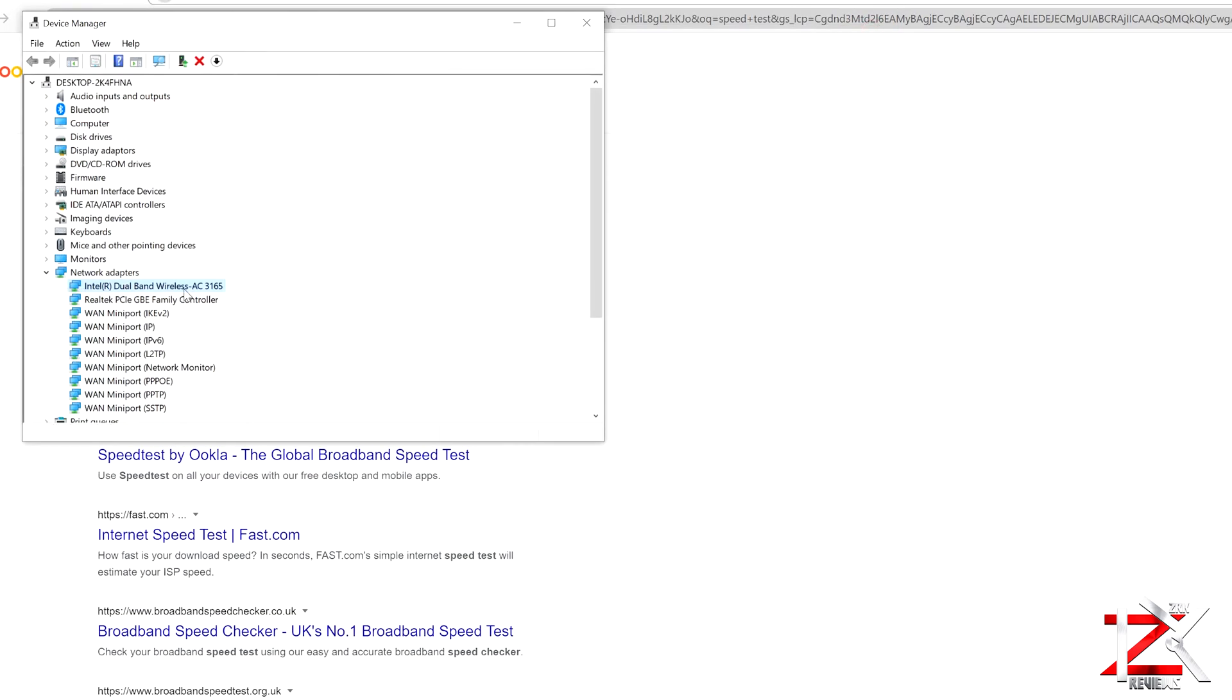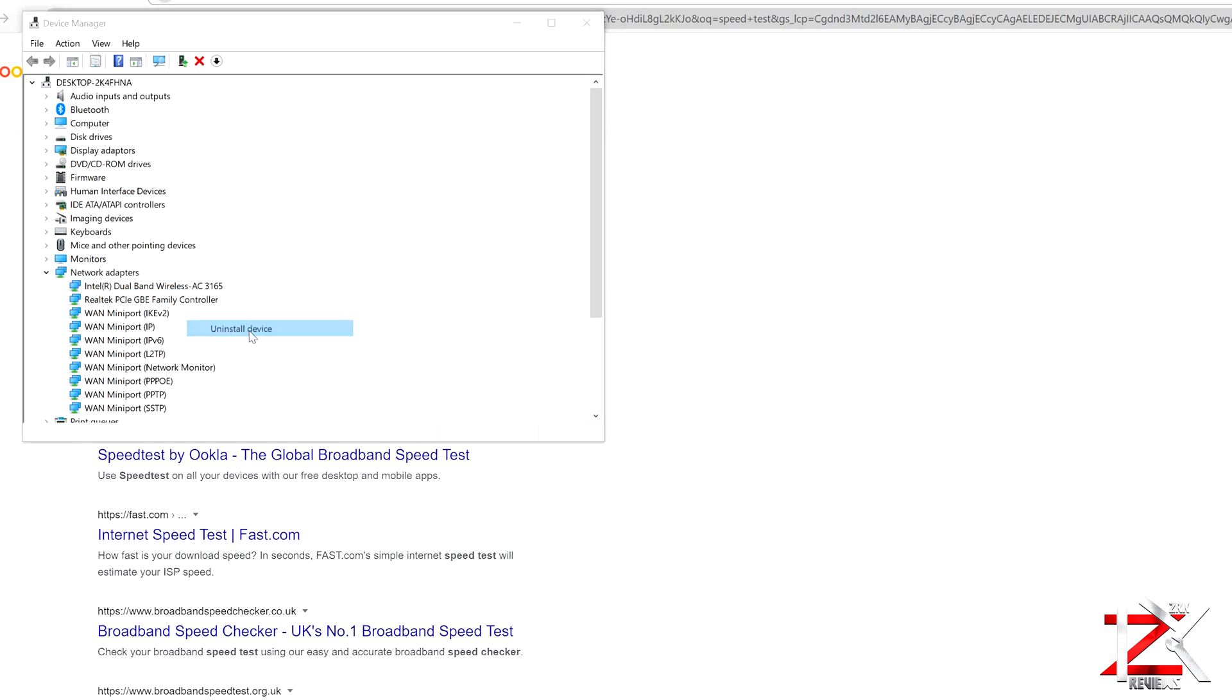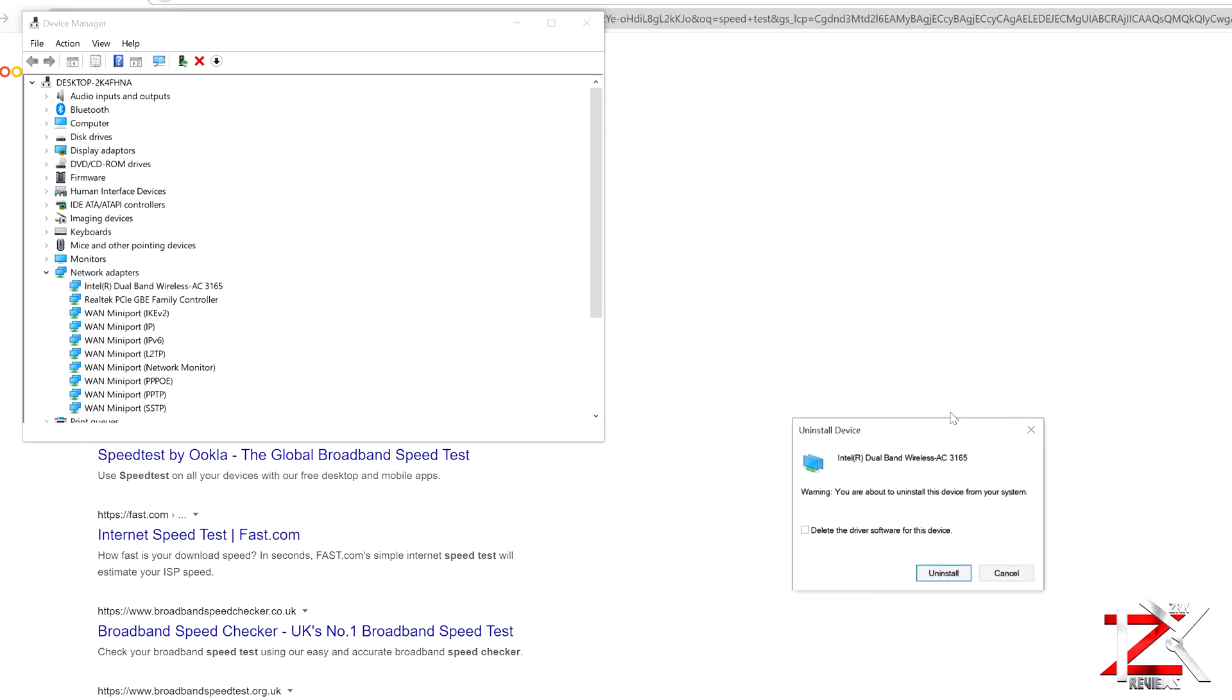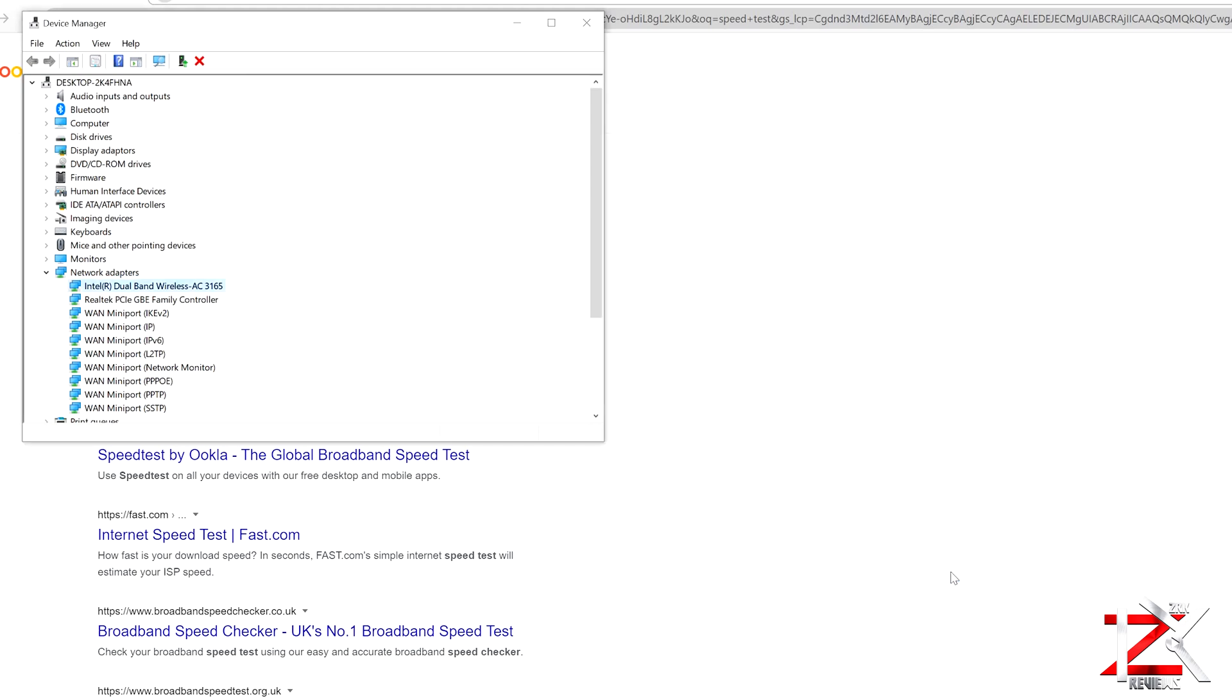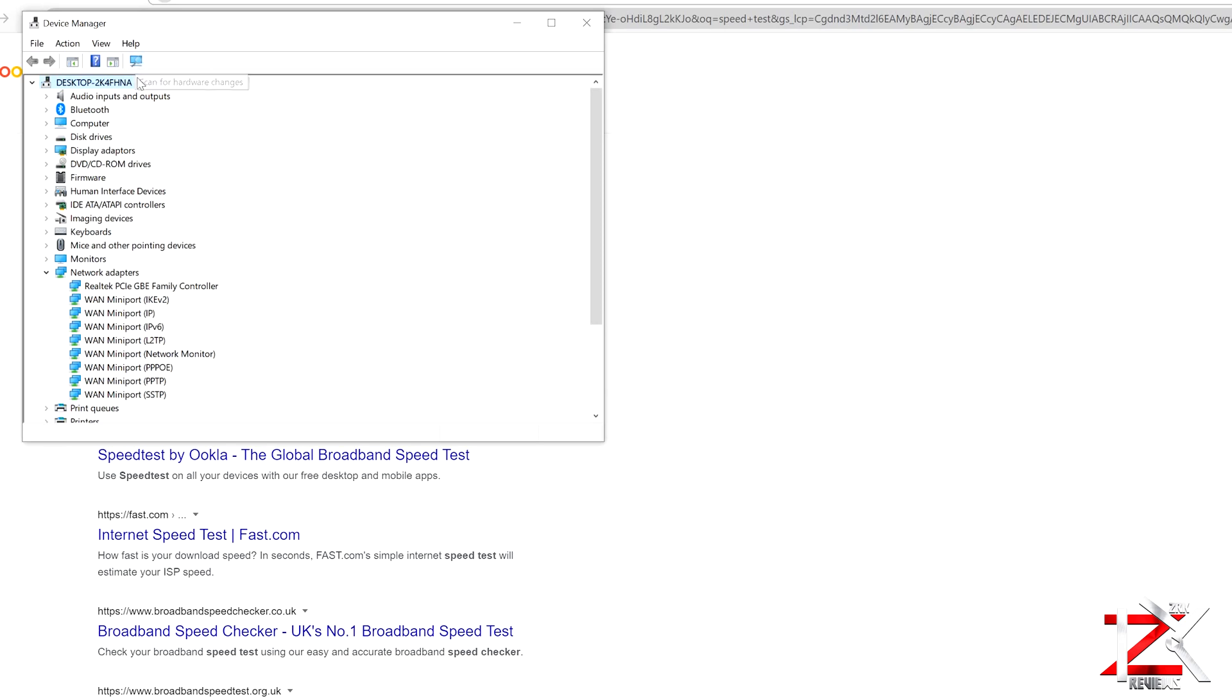Now right-click, go to Uninstall Device. Do not click Delete Driver, leave that unchecked, and go ahead and click Uninstall. Now that has been removed. Go ahead and click on this icon to scan, and now it will magically appear again.